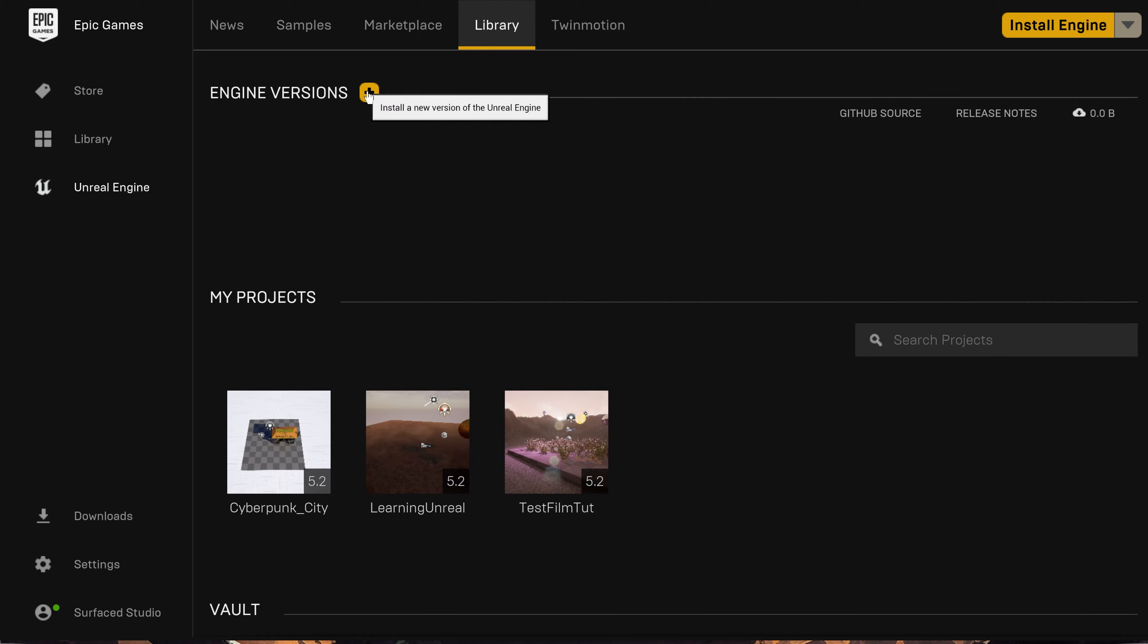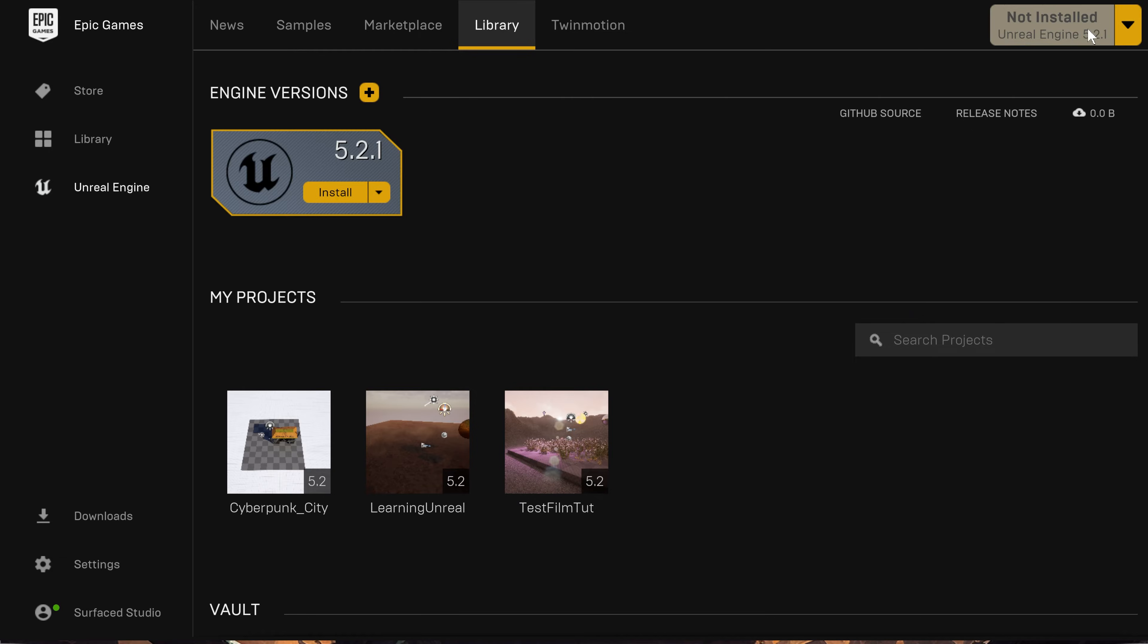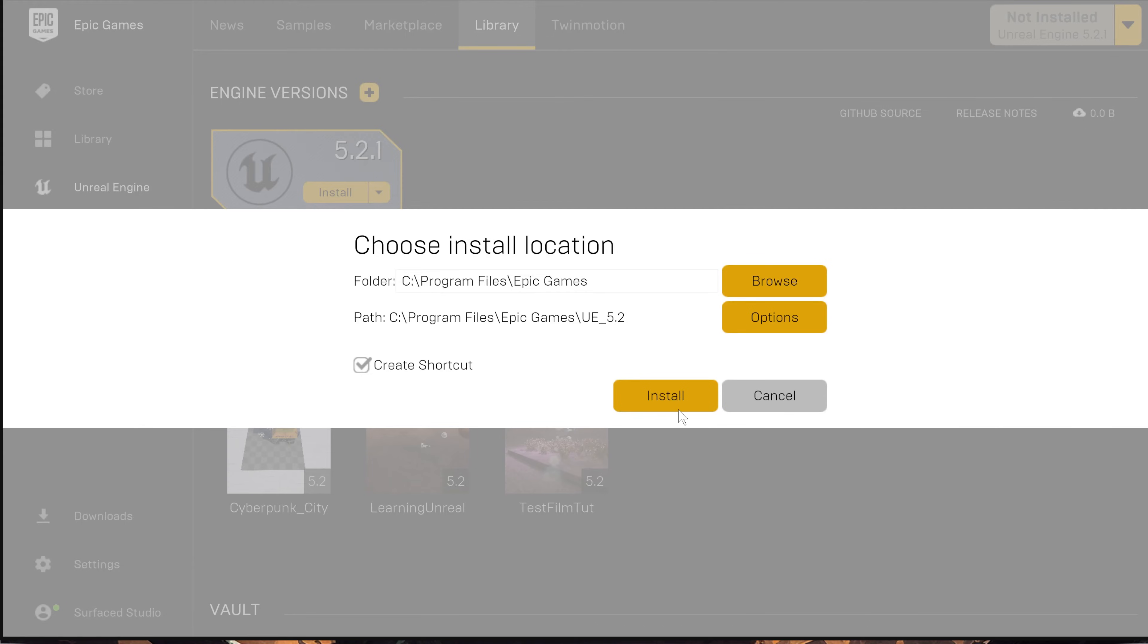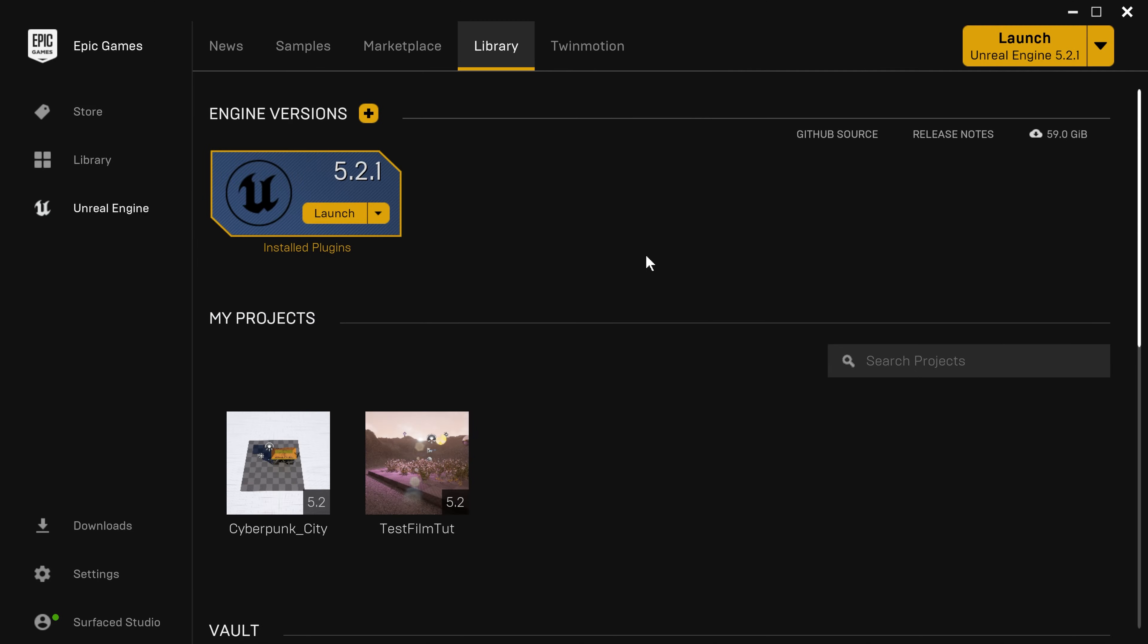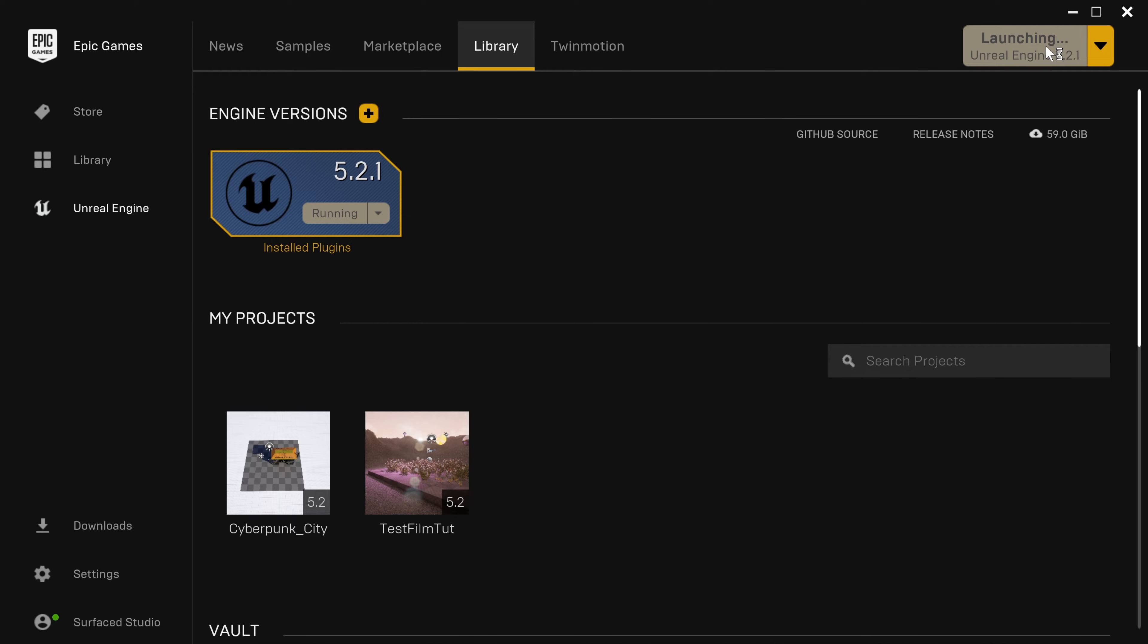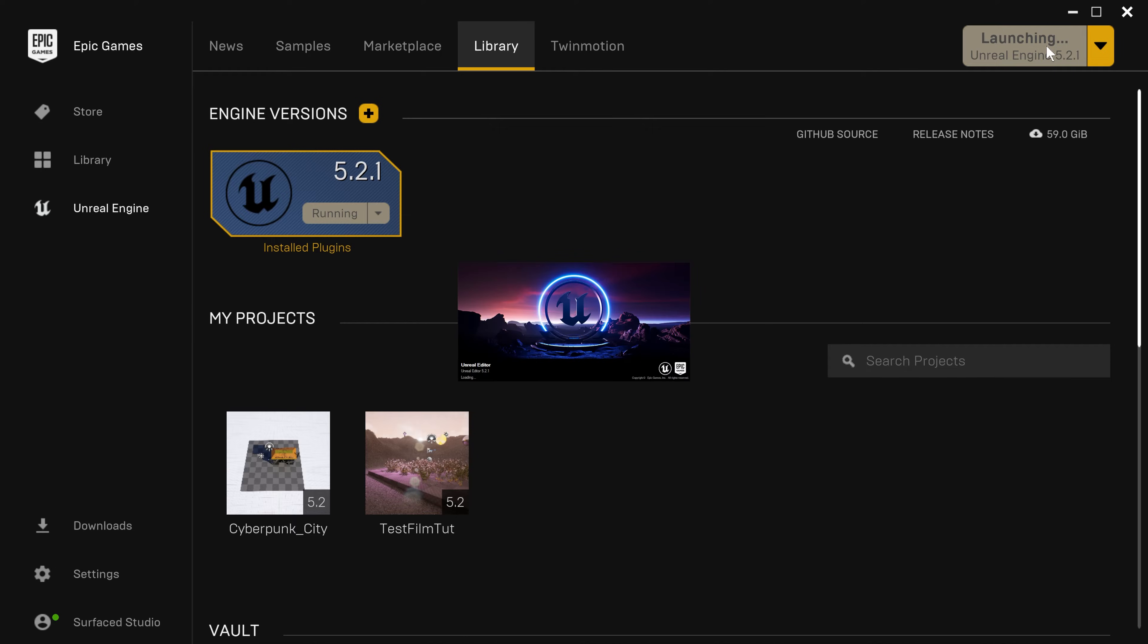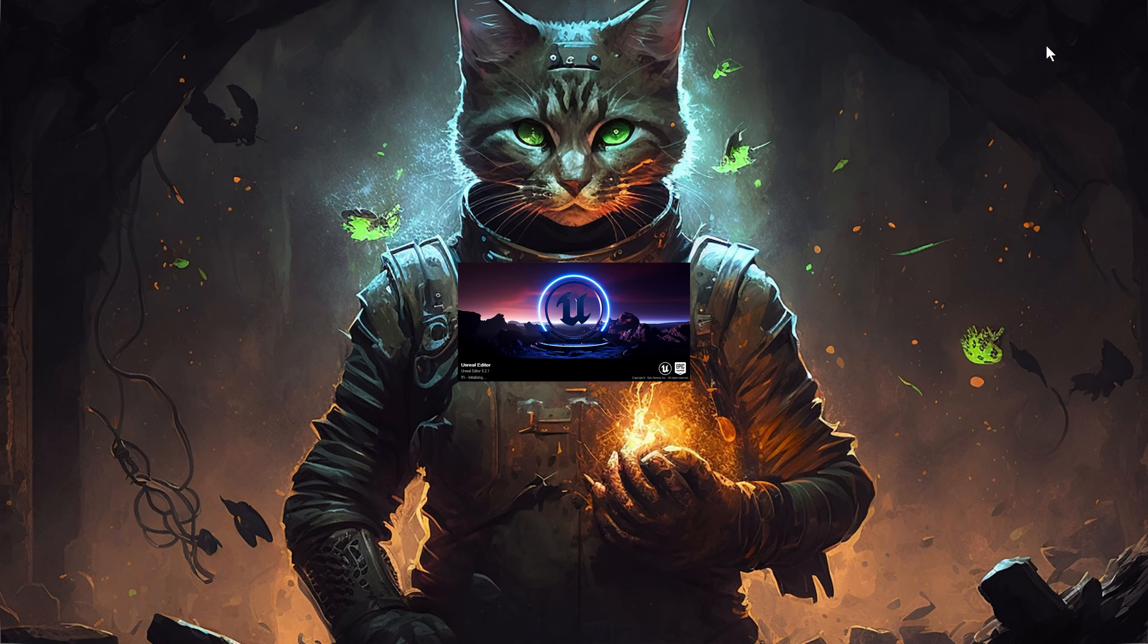You can click on the plus icon next to Engine Versions to install a specific version of Unreal Engine or simply click on the big yellow Install Engine button in the top right-hand corner, which will then install the latest version of Unreal Engine on your computer. Now this might take a while as Unreal Engine is pretty big, but once all of that is done, you can now click on the Launch button on the specific engine version or click Launch Engine in the top right-hand corner to fire up Unreal Engine.